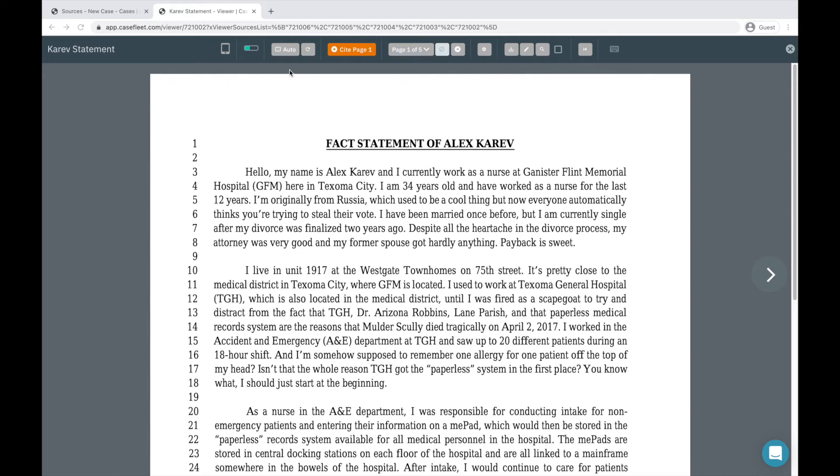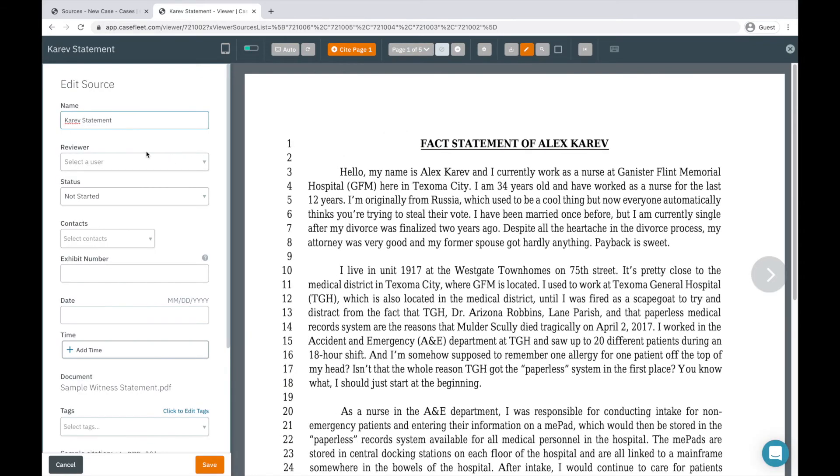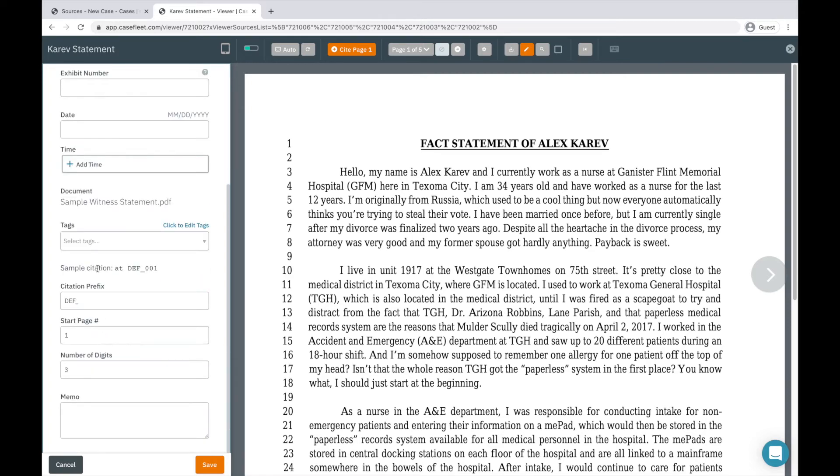You can jump to a particular page in the document, download a copy of the original document to your computer, and edit information on the source record, including changing the name of the document in CaseFleet without altering the file name.